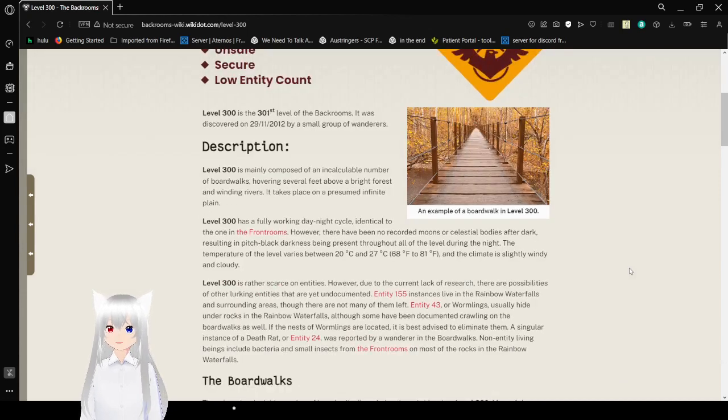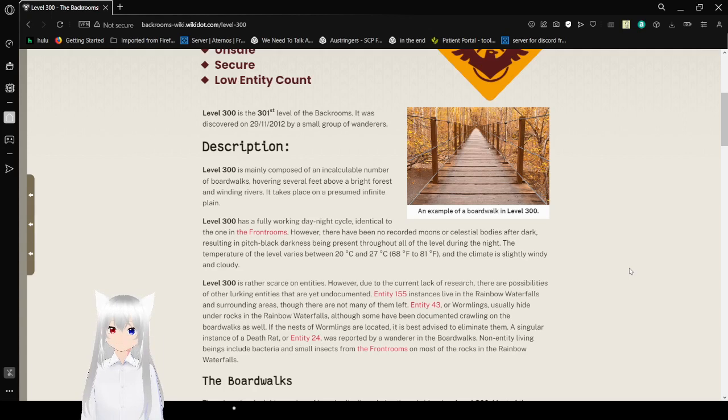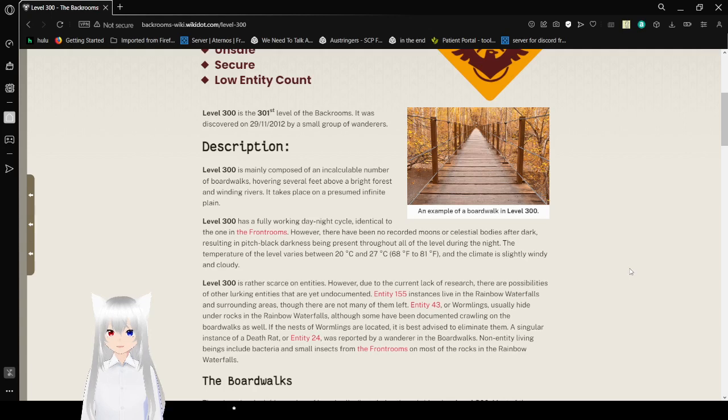Description. Level 300 is mainly composed of an immaculate number of boardwalks, hovering several feet above a bright forest and winding rivers. It takes place on a presumed infinite plane. Level 300 has a fully working day-night cycle, identical to the one in the frontrooms.